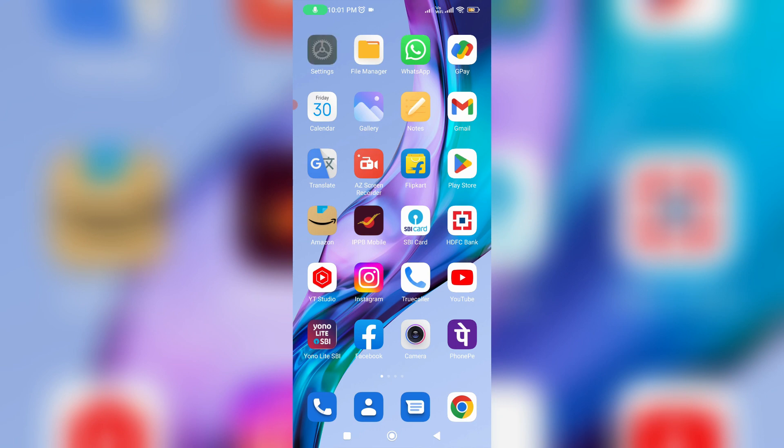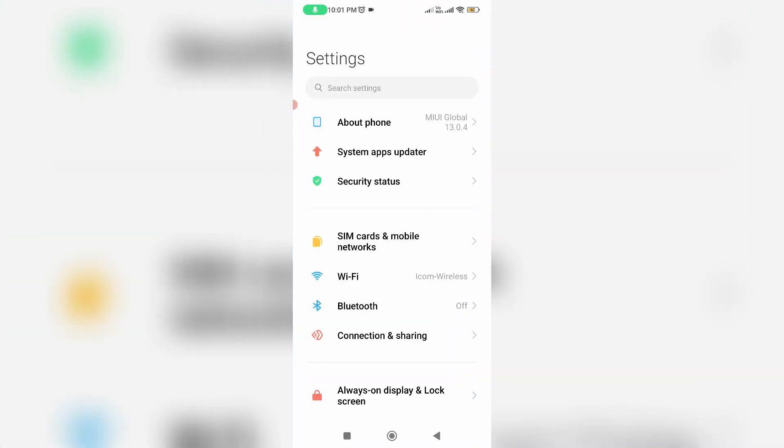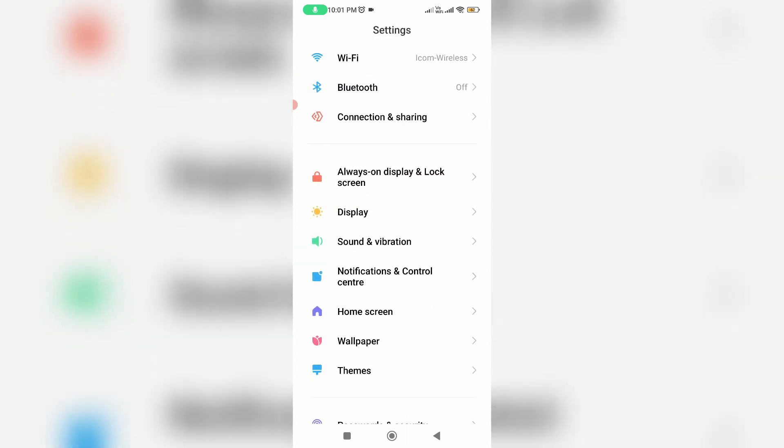First of all, open your settings menu and then locate home screen settings and click to open it.